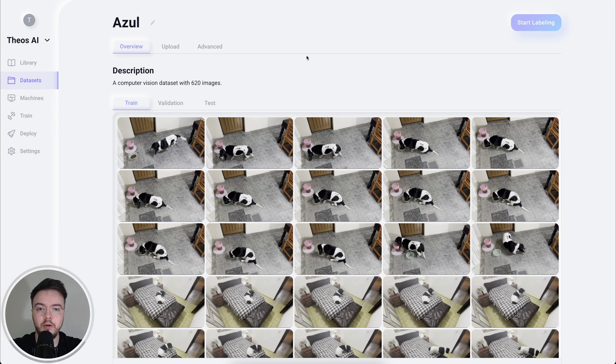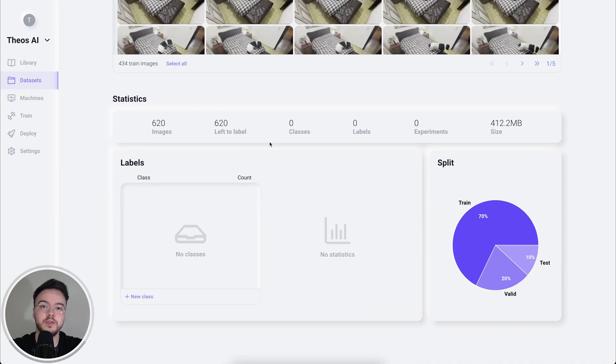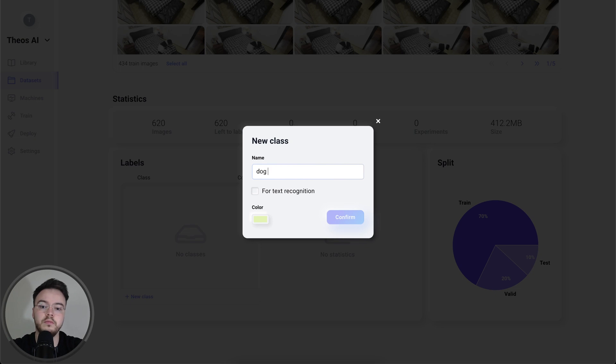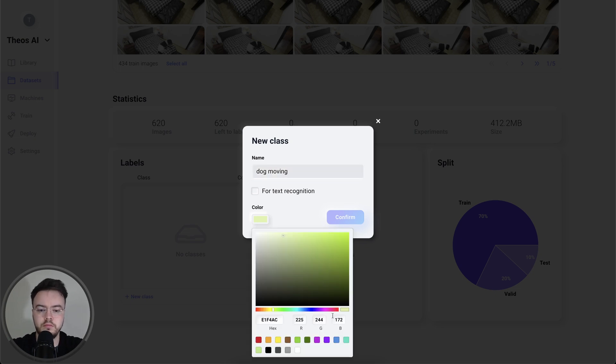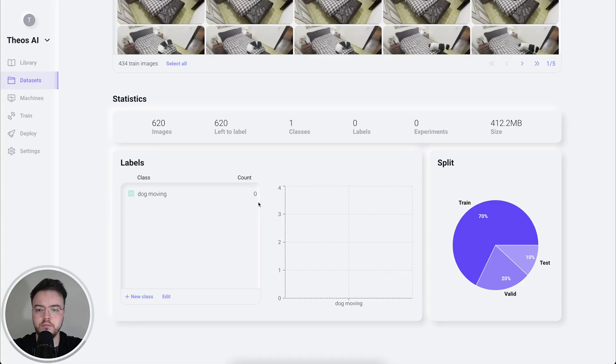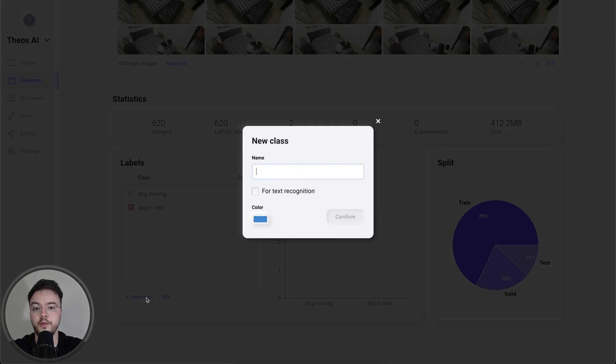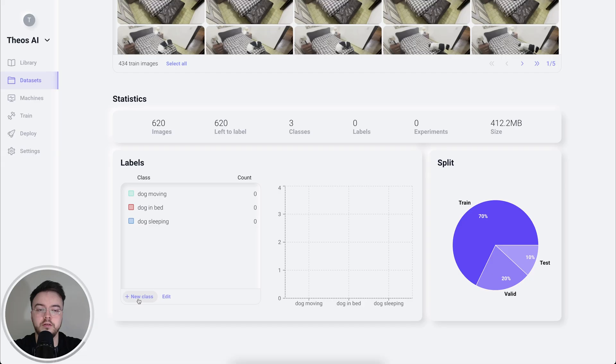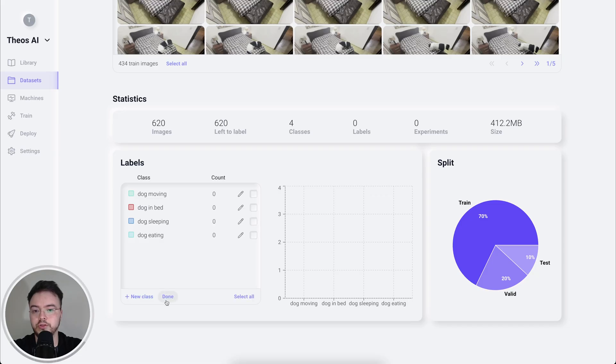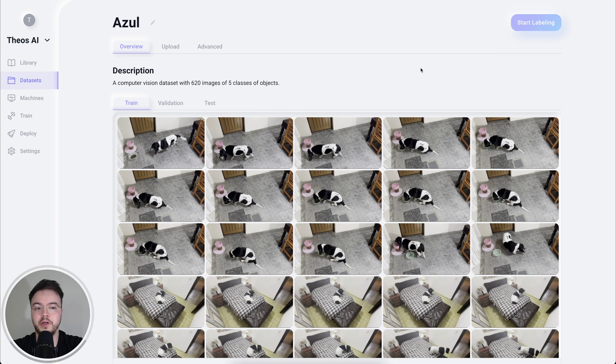Let's click start upload. Okay, now let's create all the classes that we want to detect. So the first one will be dog moving. The second one will be dog in bed. The third one will be dog sleeping, dog eating and dog drinking. Okay, so now let's go to the top here and click start labeling.